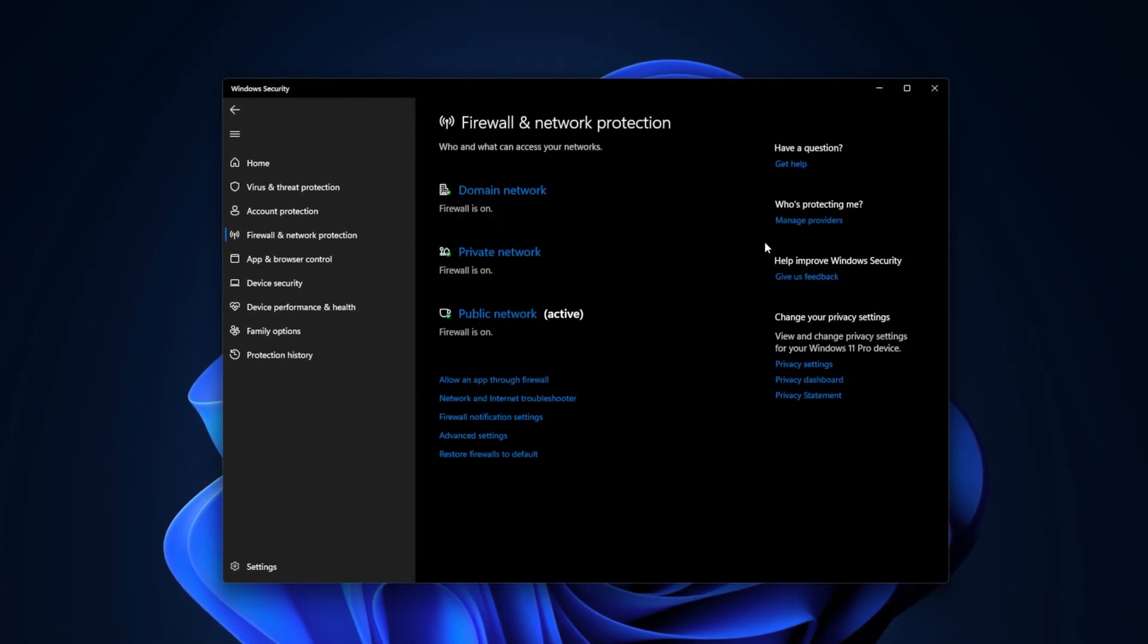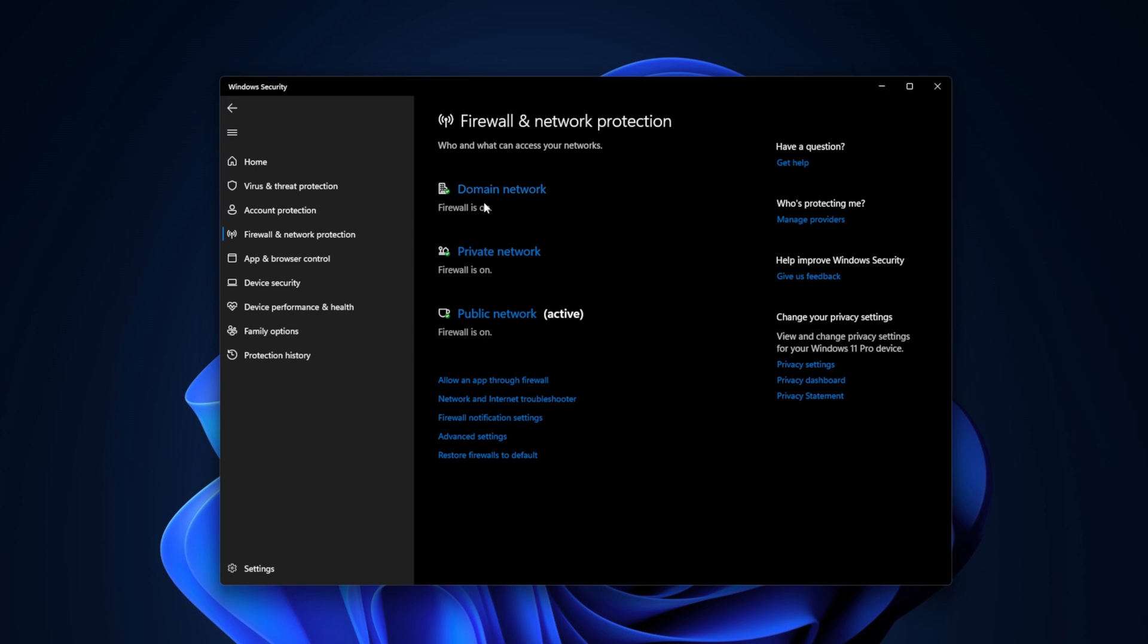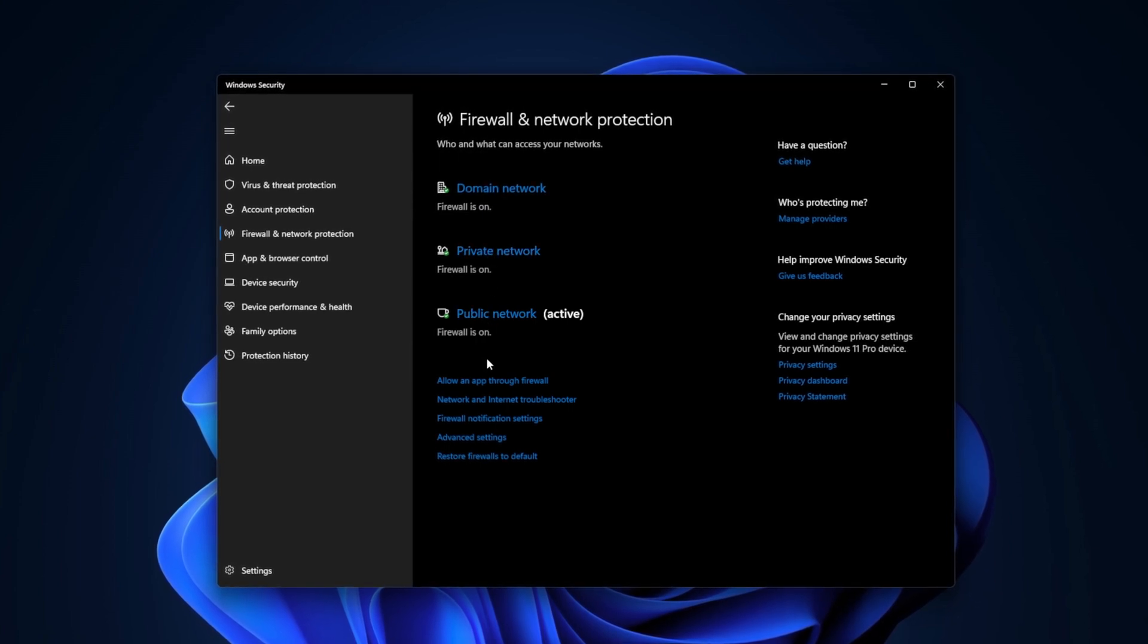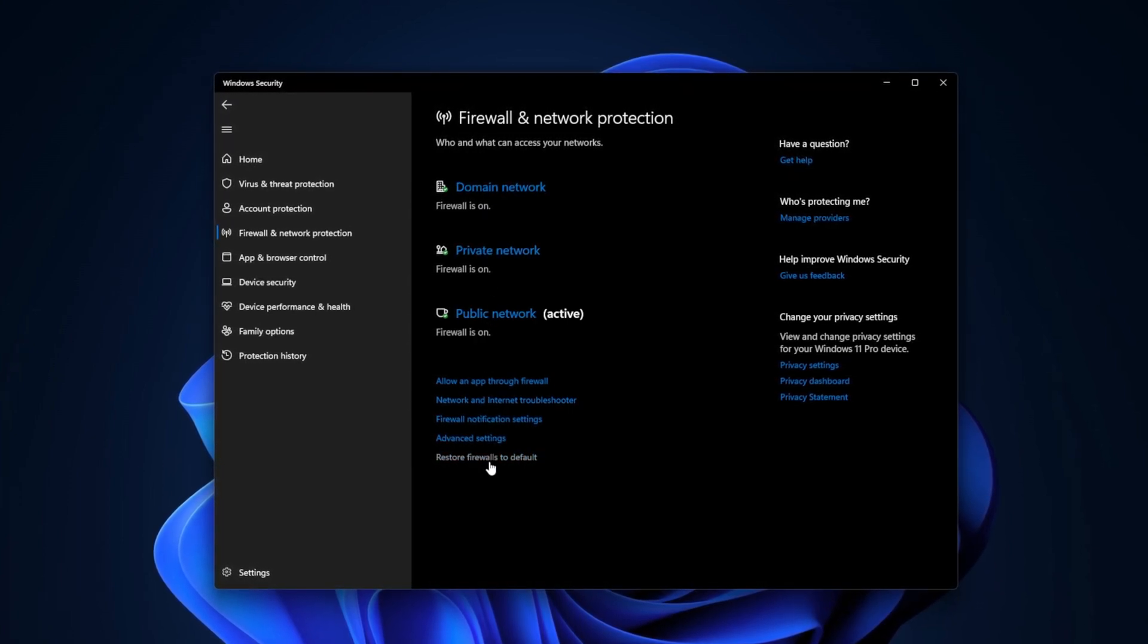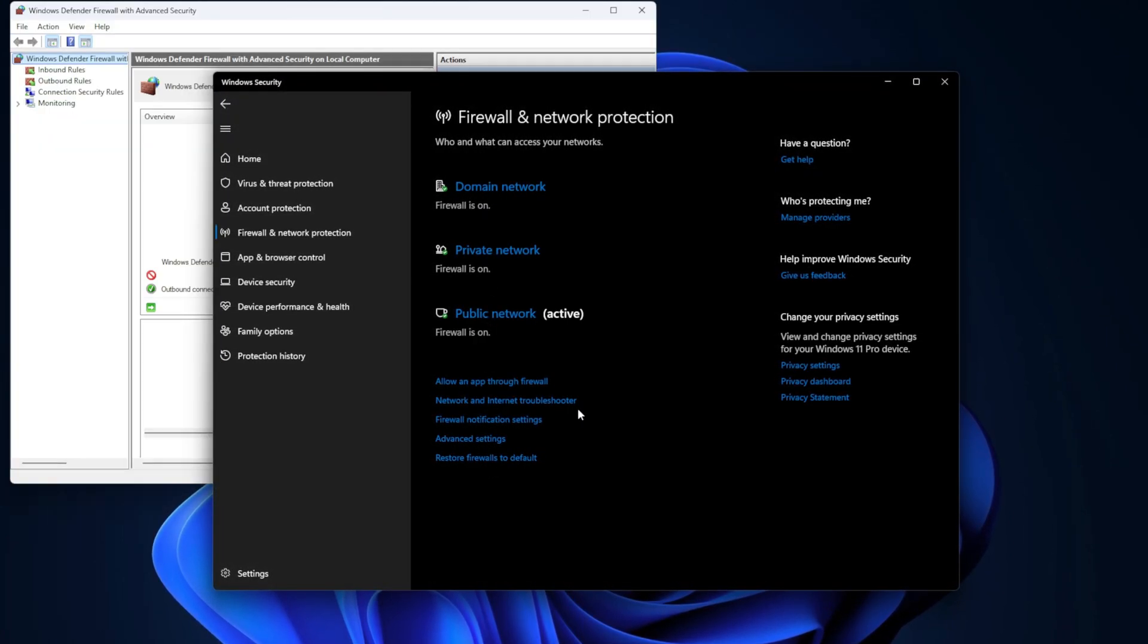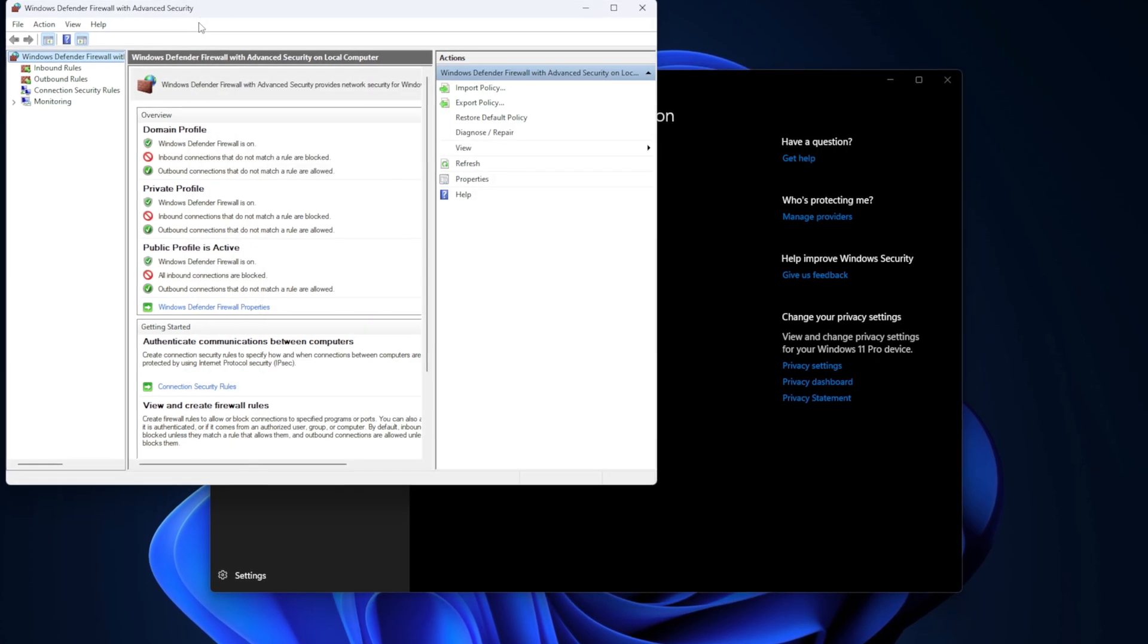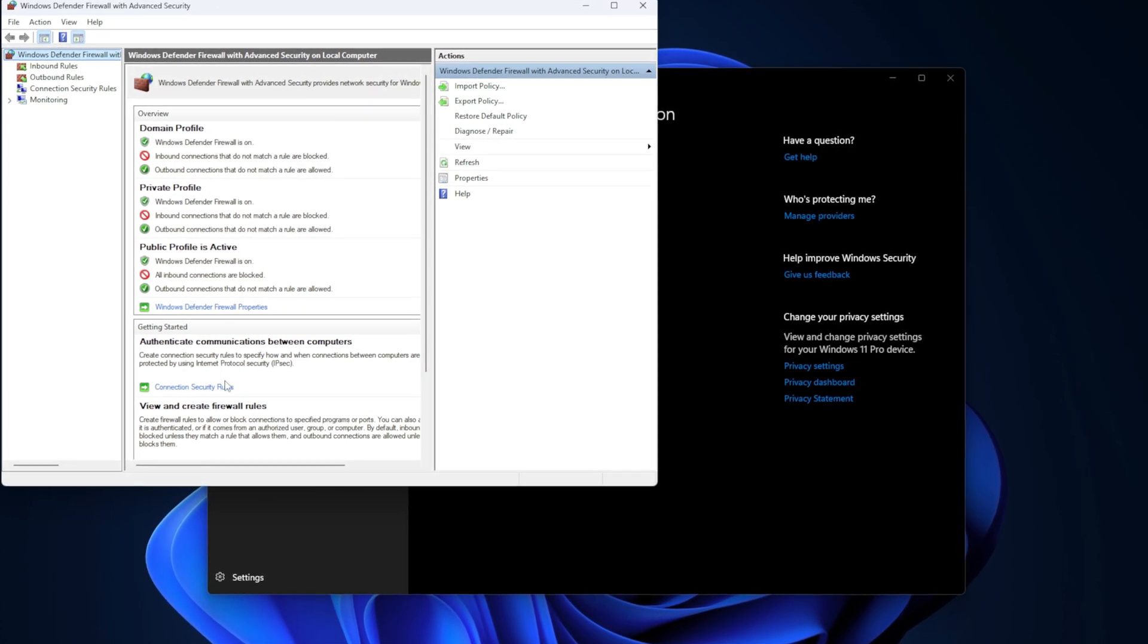The firewall is one of the best features of Windows security, offering strong protection and being super customizable. If you want to dive into advanced settings to allow or block specific connections, you can easily find those options down here. I also have to give Microsoft a point for allowing easy notification management.